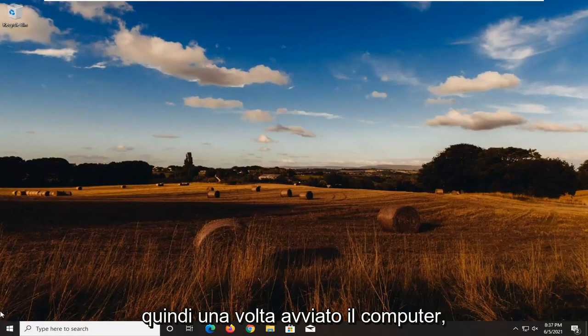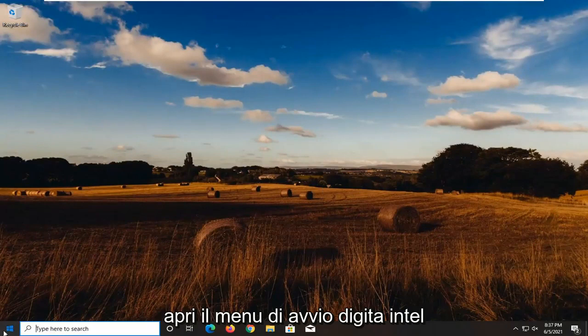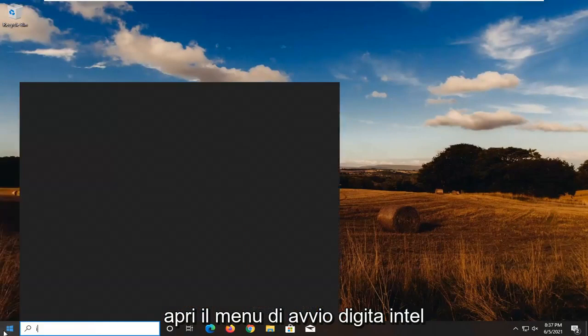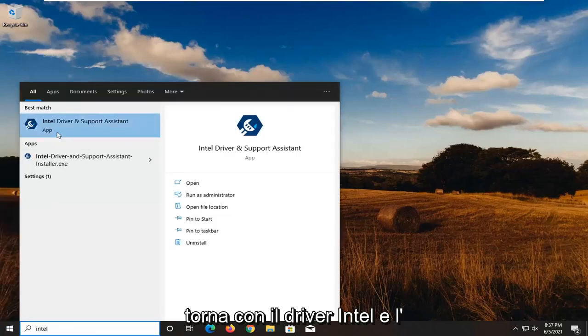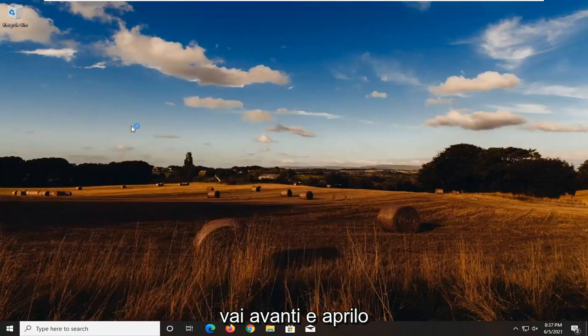So once your computer is started back up, open up the start menu, type in Intel. One of the best matches should come back with Intel Driver and Support Assistant. Open that up.